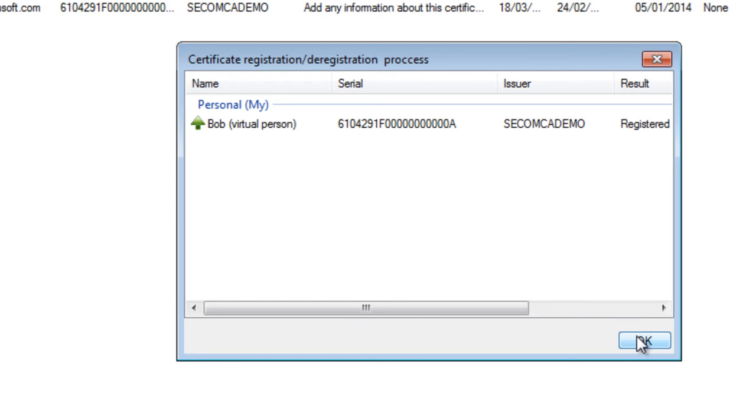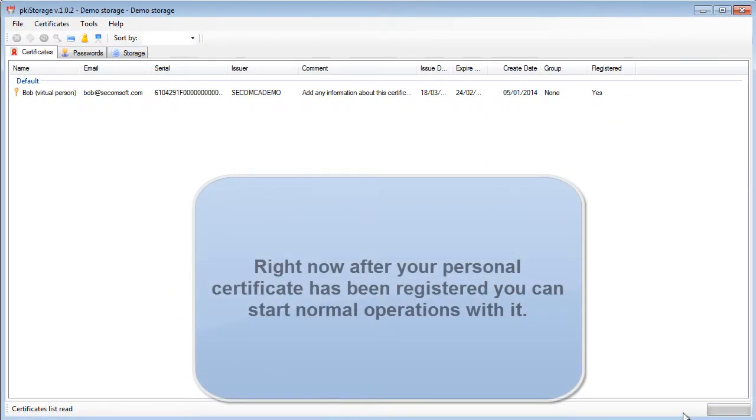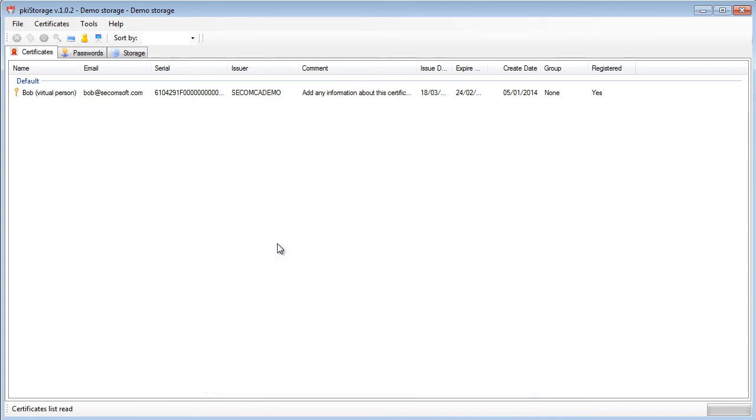Right now from this moment I can start signing, encrypting and working with different functionalities and applications on this current computer and they will all use my personal certificate and they will all have the access to it.